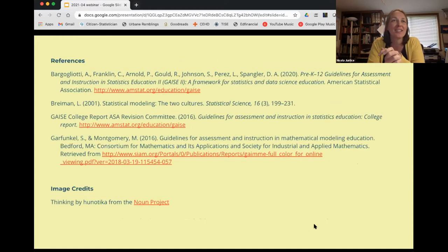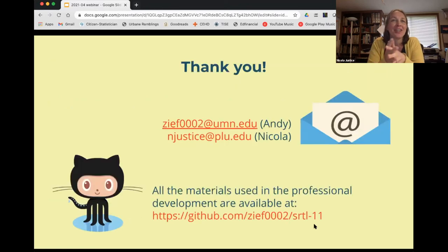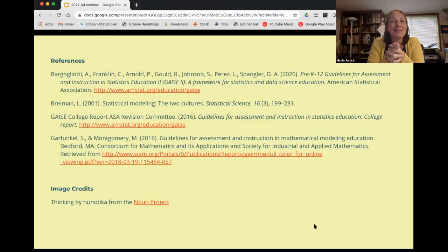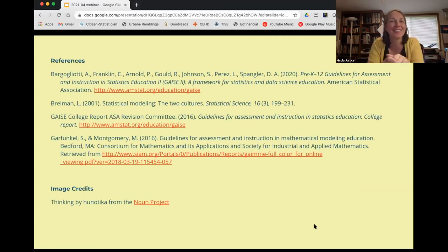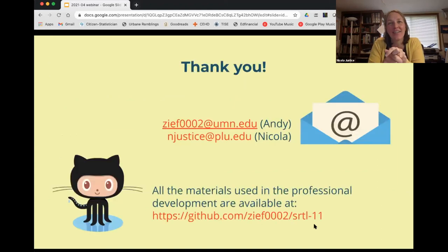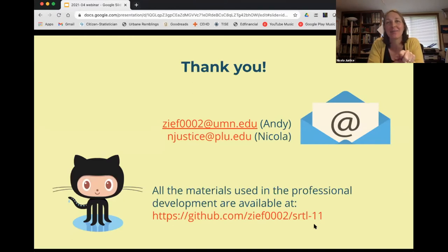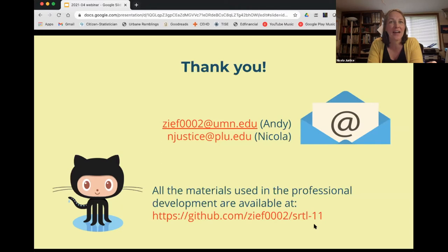The next slide shows our references for anyone who wants to take a screenshot. The following slide has our email addresses, and most importantly Andy's GitHub site where you can find the PD activities we gave the teachers. We'd love to hear feedback and have input to continue moving this research forward.